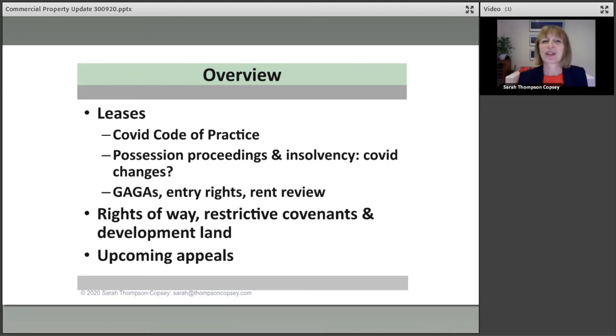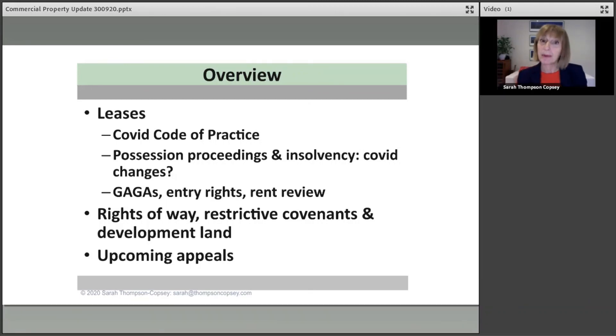And we'll also at the very end be looking at the upcoming appeals, so things to be alert for, and in particular, the Millgate case.